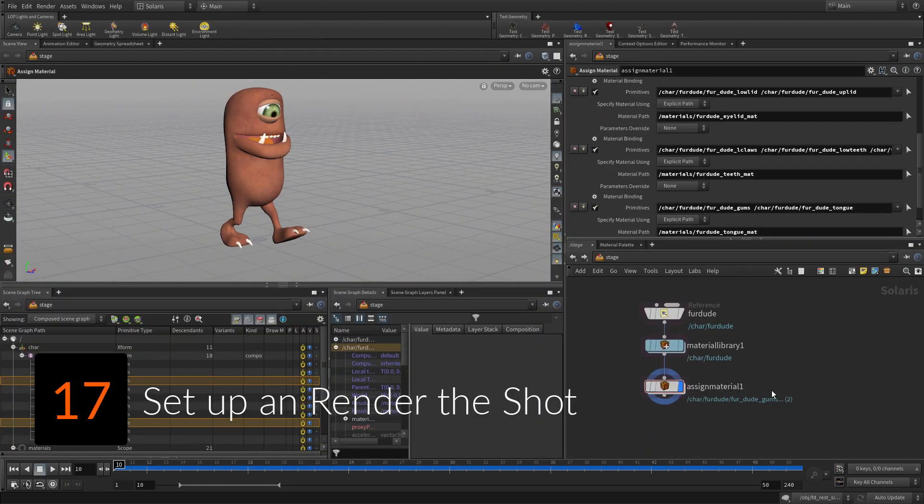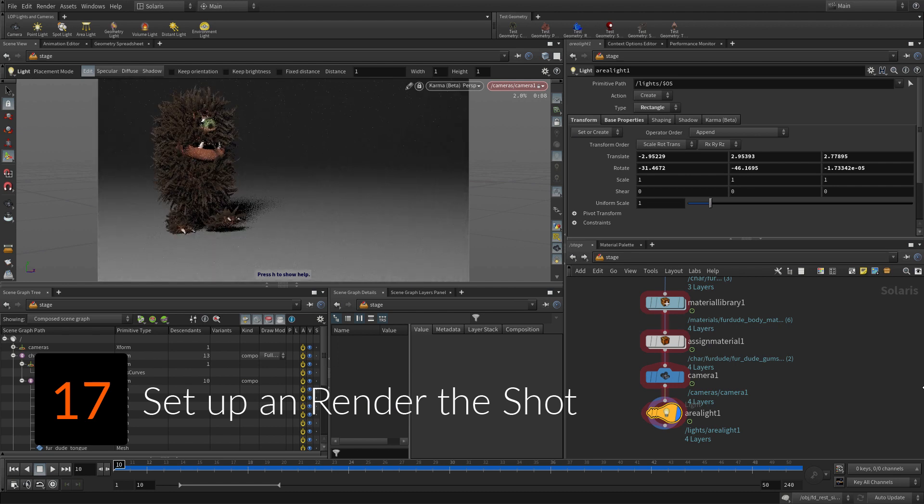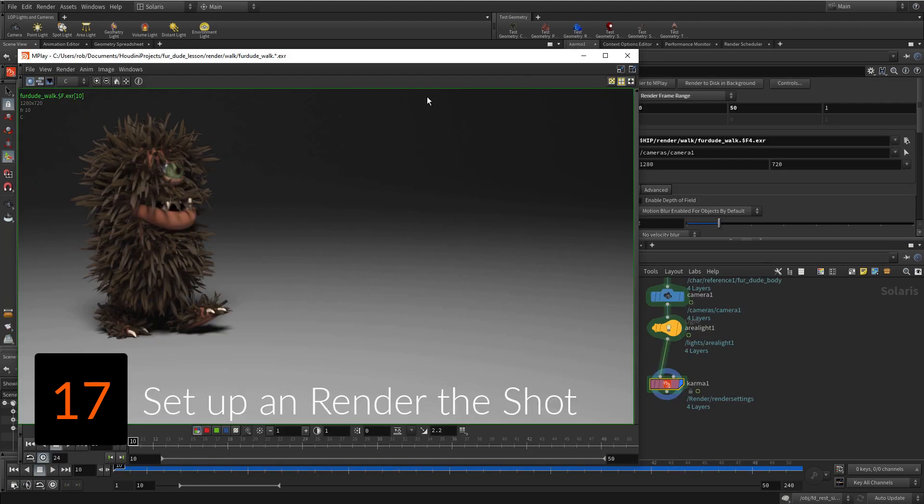To render the shot, you will reference USD files onto the Solaris stage, then add a background.